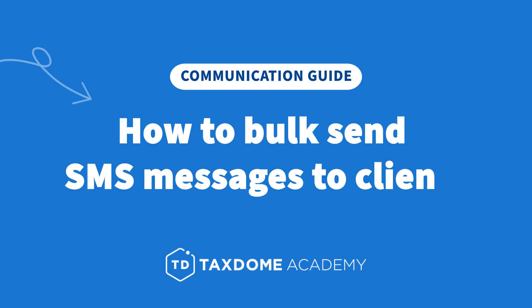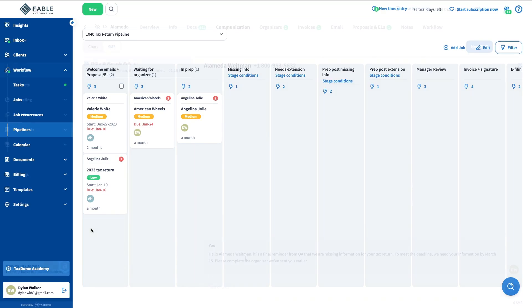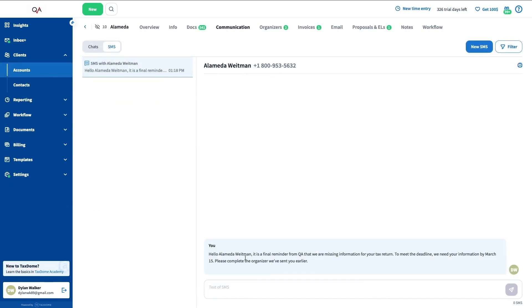How to bulk send SMS messages to clients. When your tax deadline is here, you need your client to react fast. You can send SMS reminders to those who haven't filled out their organizers.